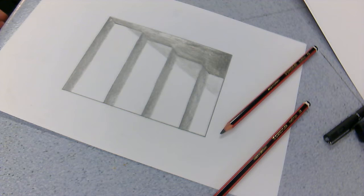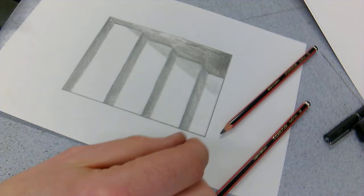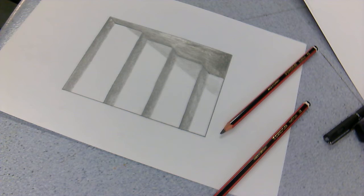Hey guys, sticking with the theme of optical art and optical illusions, what we're going to look at today is a staircase going into your piece of paper.